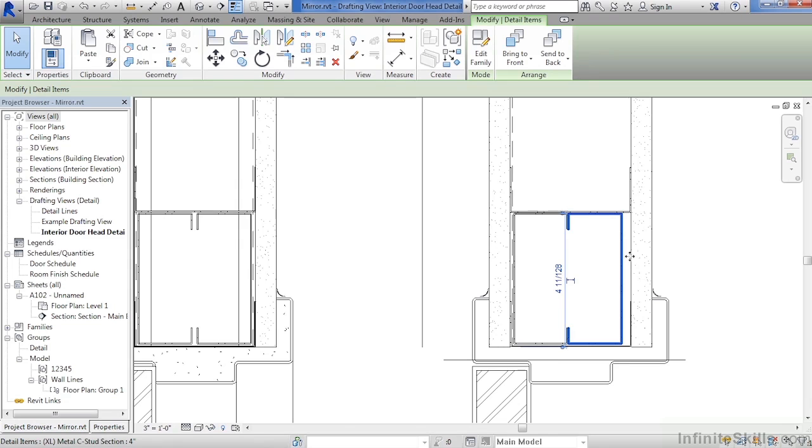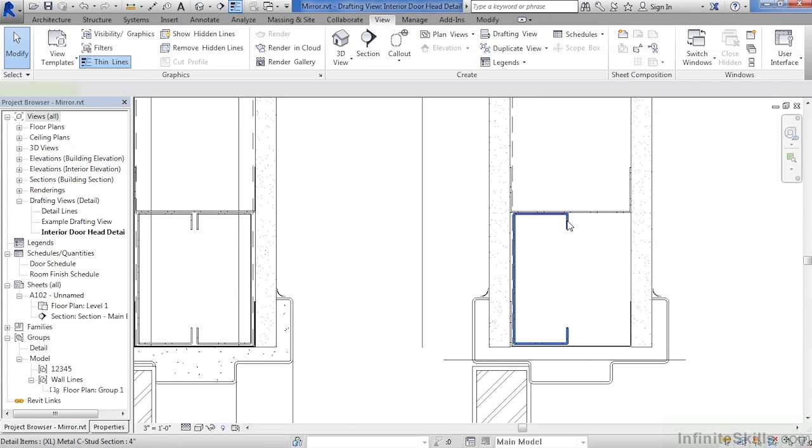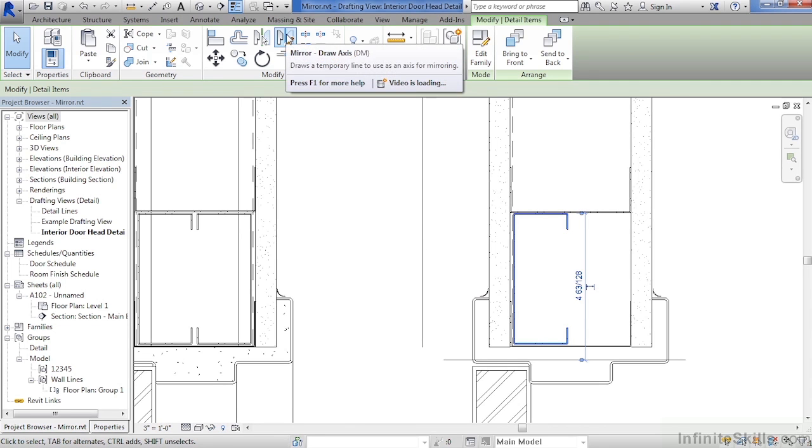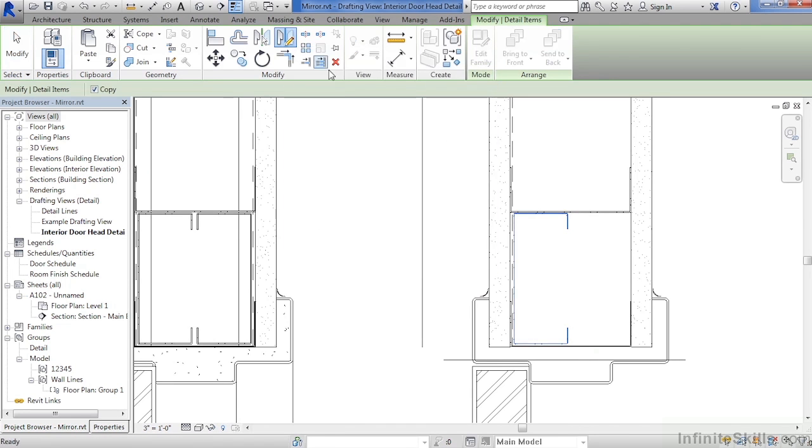If it's not already highlighted, make sure to select on that channel that we just made. Then click the delete key on the keyboard to get rid of it. Now, let's try the other mirror command. Once again, select on that channel, move your cursor up. And now, let's select on mirror draw axis.